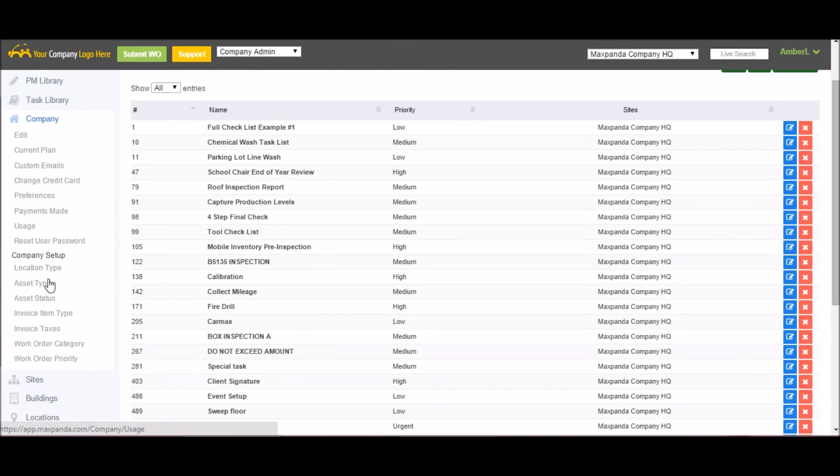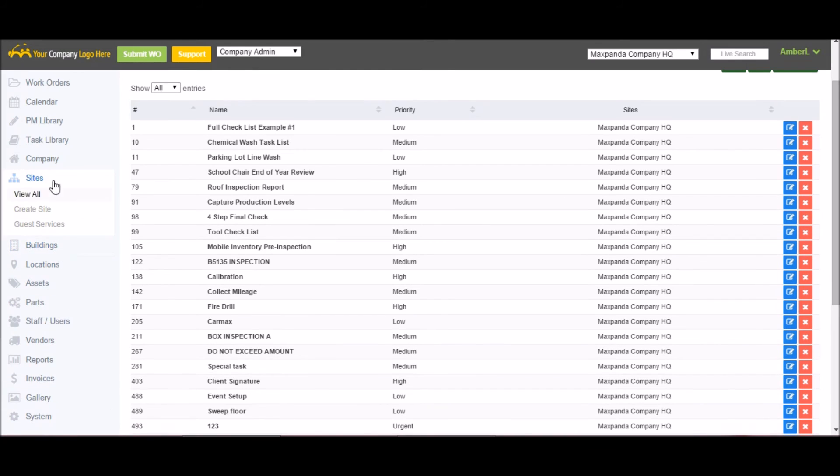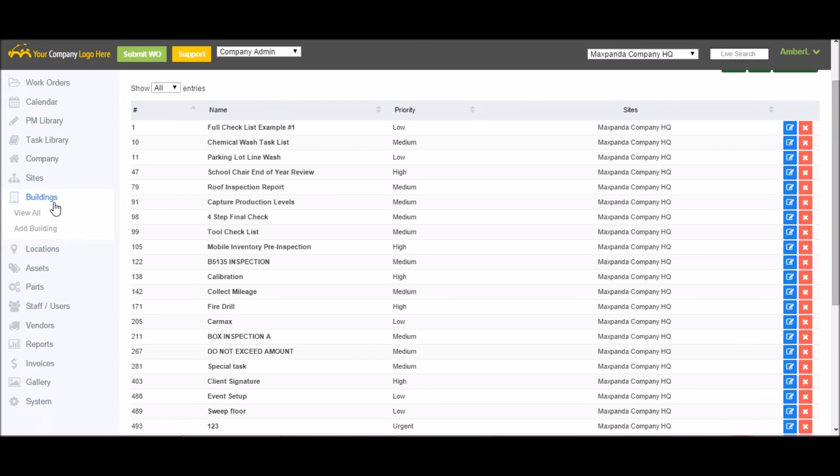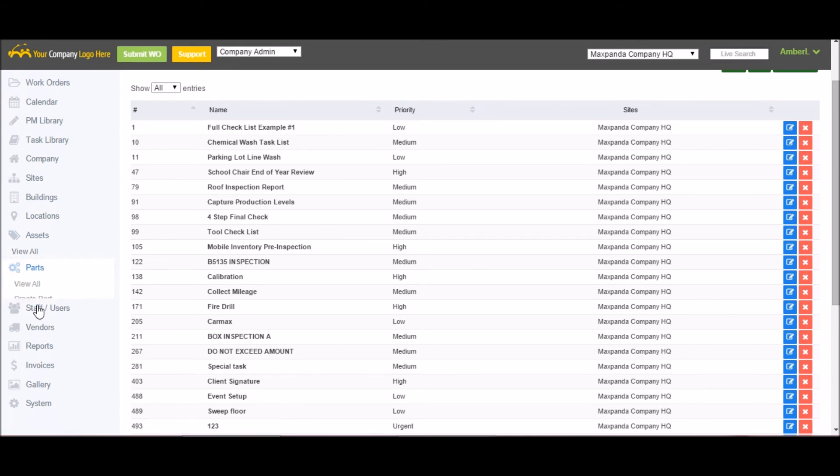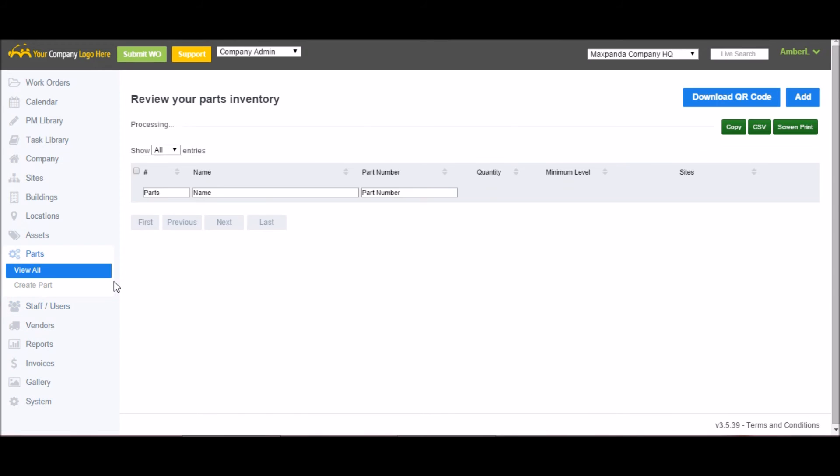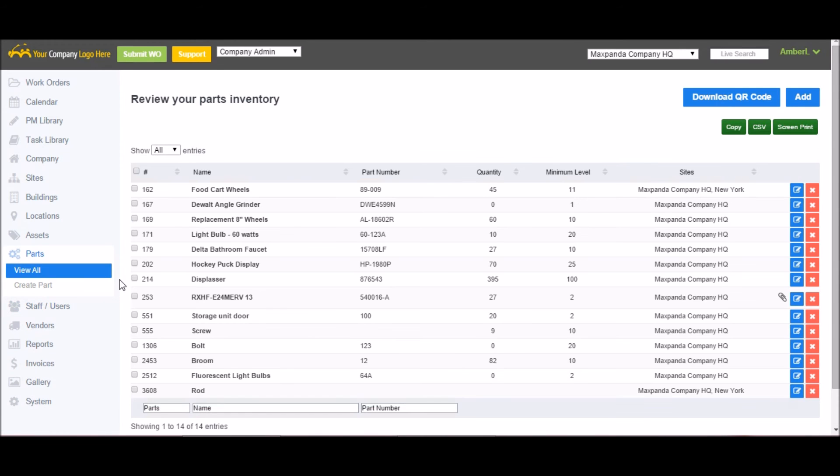Other menu options, you could add new sites within the site submenu. In buildings, you would add your buildings. Locations includes adding all your locations and assets is your assets. That's all pretty straightforward. Your parts inventory is where you can keep track of your current inventory levels. As well, you can set up email reminders to notify you when you start to reach your minimum level.